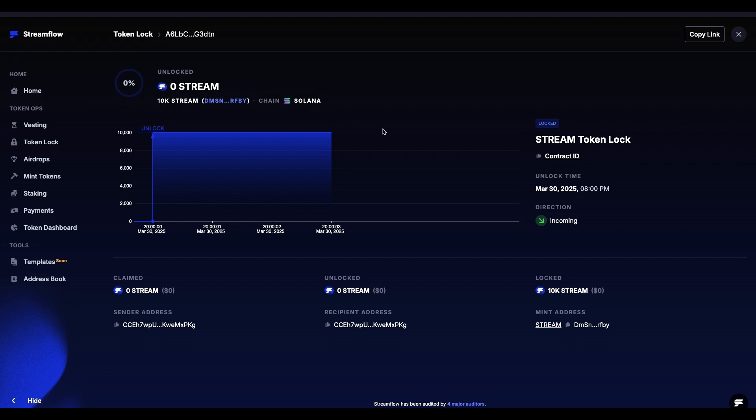On the right side, you can see the contract details, such as contract name, contract ID, and more. Underneath, you can once again see the parameters you've set for this token lock.